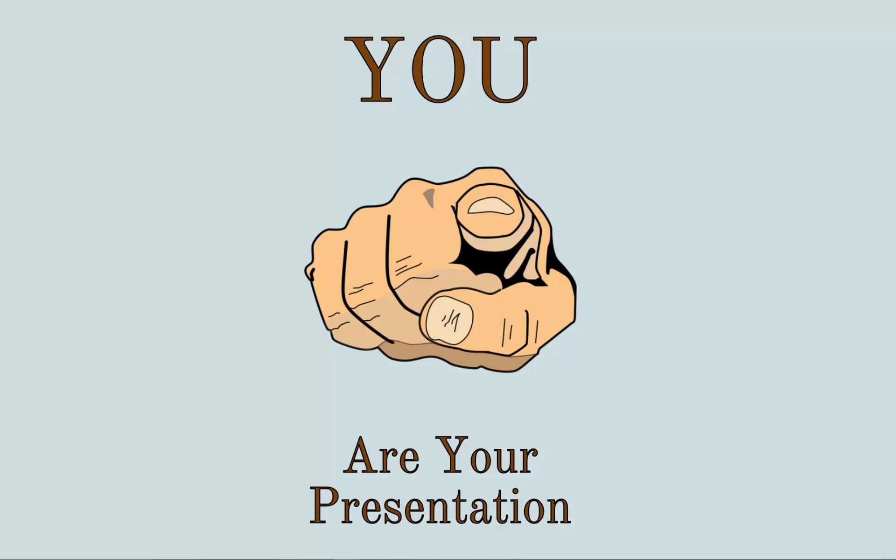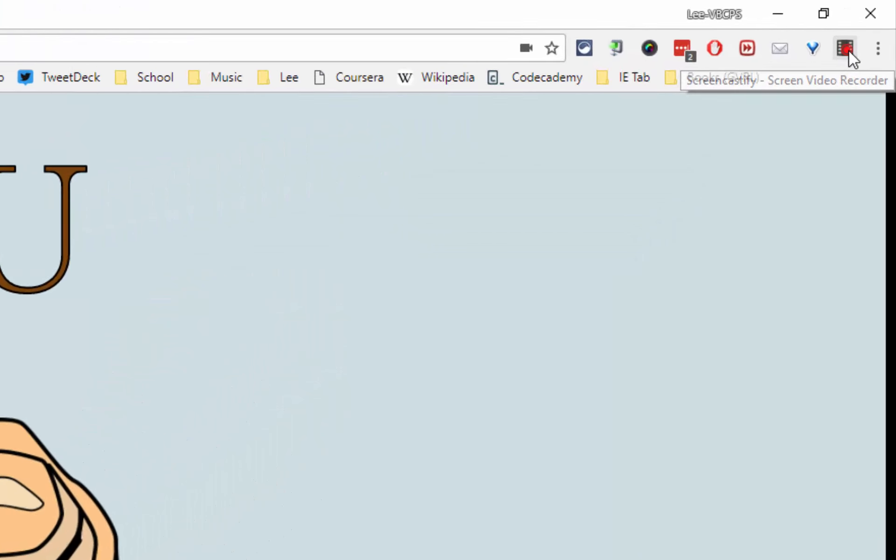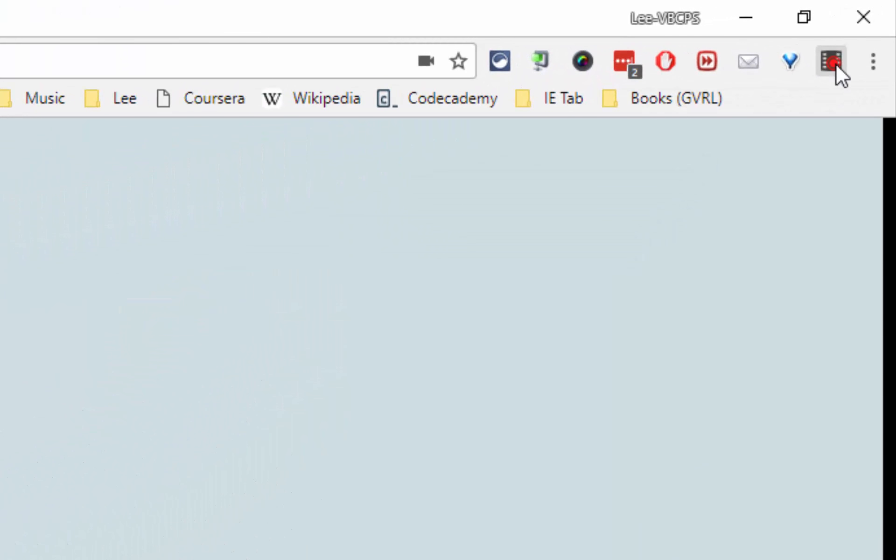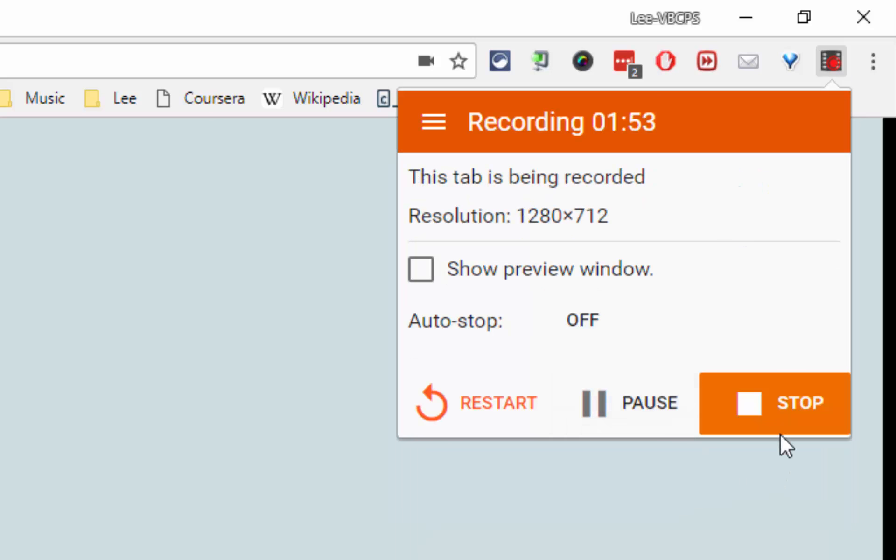Now when you're done with your presentation, when you're done producing it, go back up here to your Screencastify, click there and click stop.